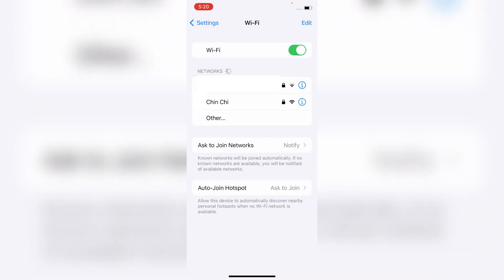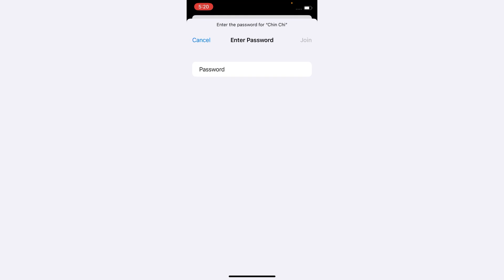Now click on your Wi-Fi network, enter your Wi-Fi password. After that, tap on Join button.